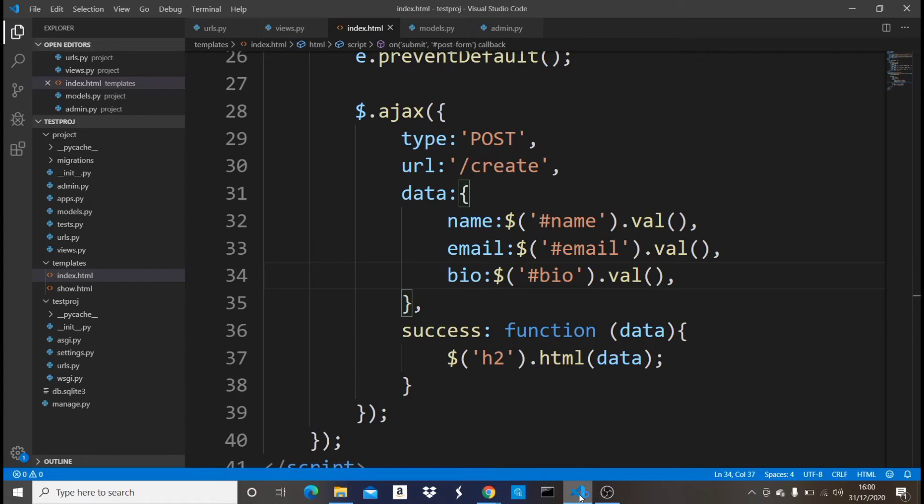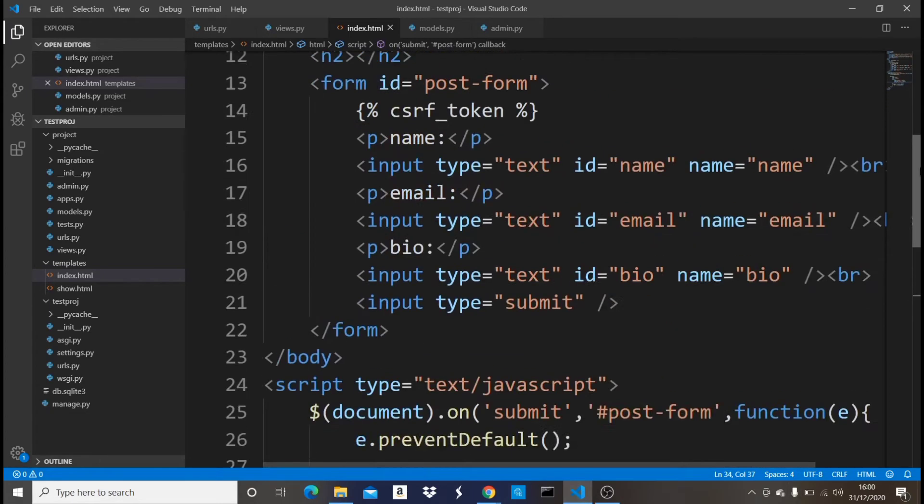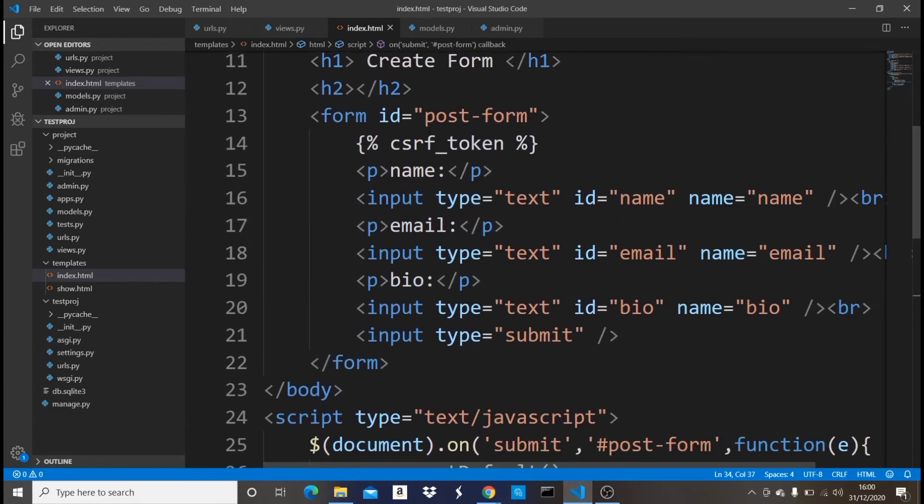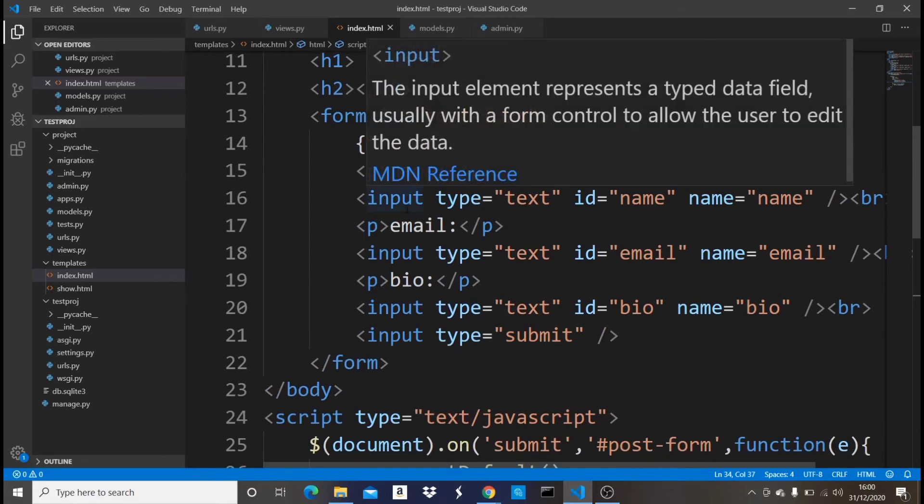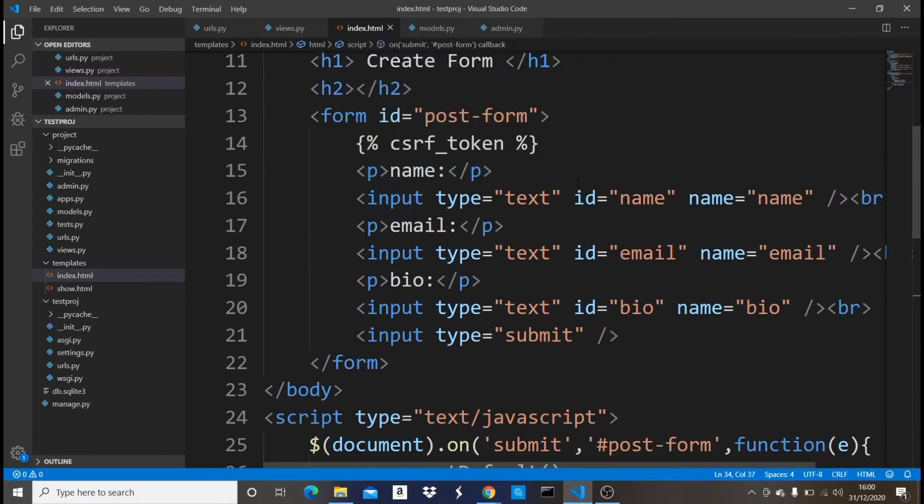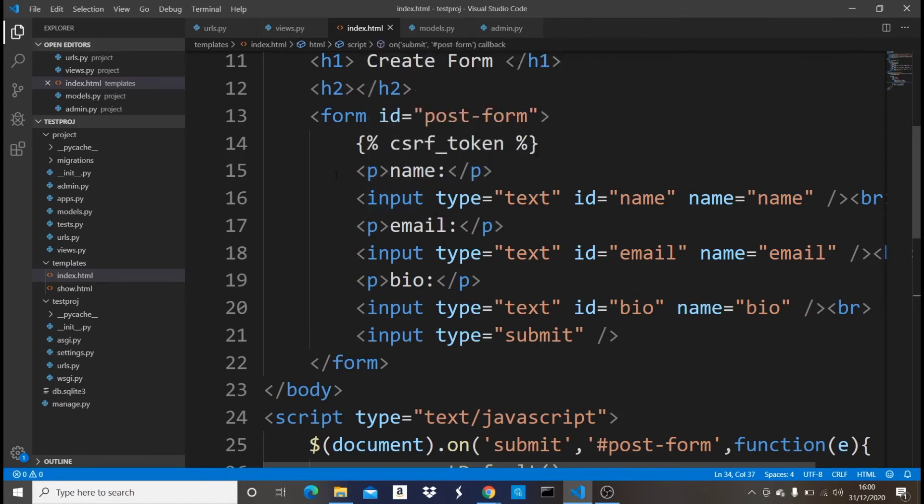Basically here I have this form which has three fields: the name, the email, and the bio, and also the submit. After having those views, you must include this CSRF token right here before you can apply it in your AJAX.